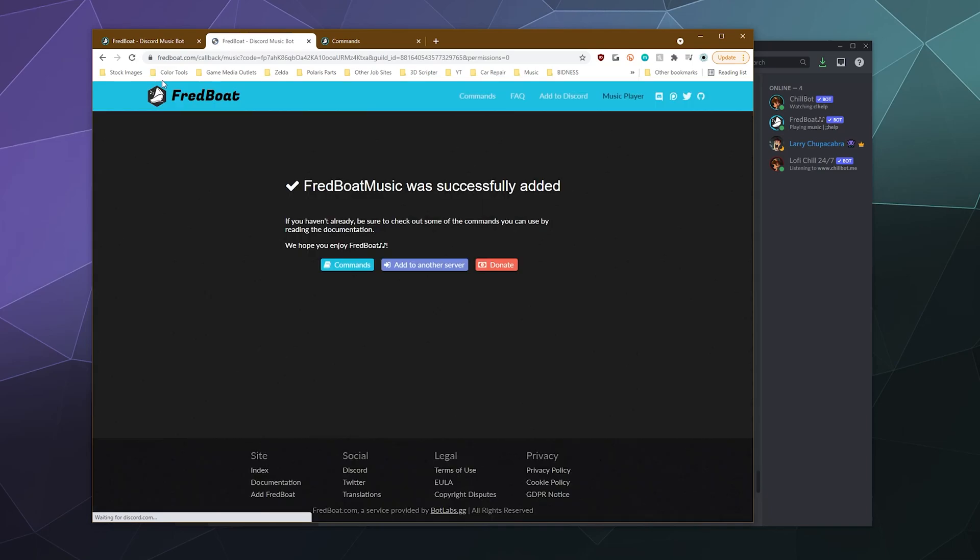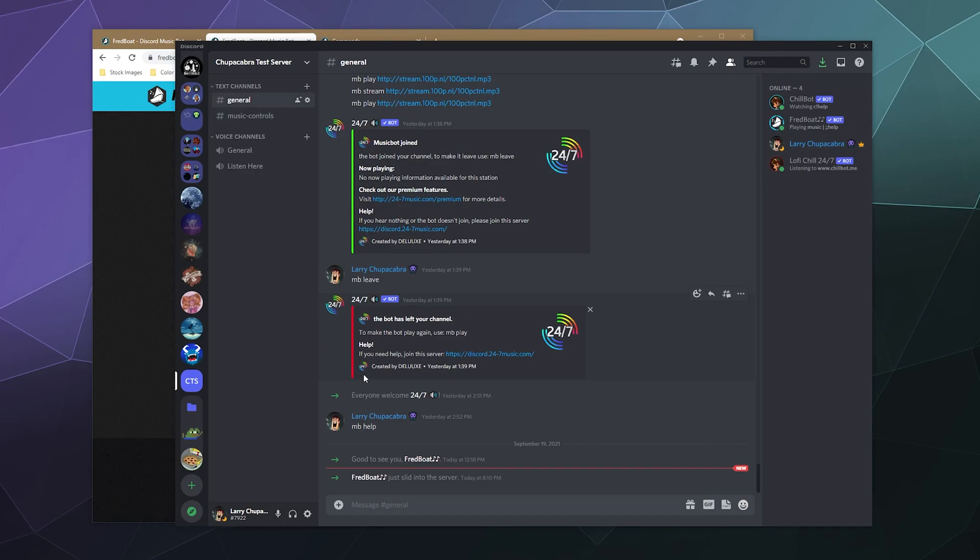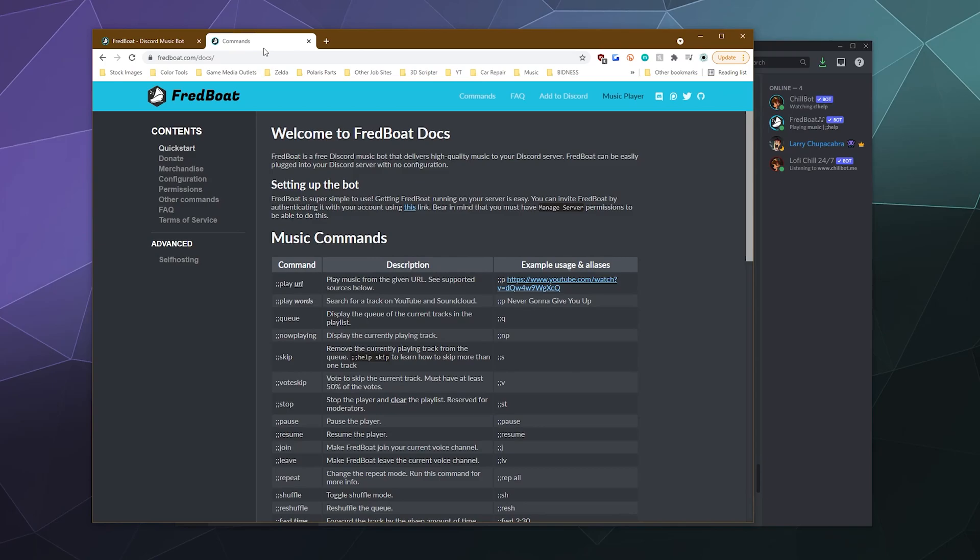I'm going to set it to my test server and click authorize, prove that I'm a human being. And then boom, it'll be on the server. You can see it popped up over here on my test server. Fredboat has joined the server and from here you can click on this button to go to commands. You can add it to another server.